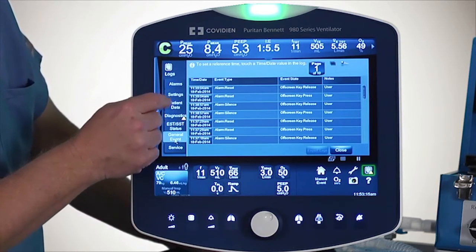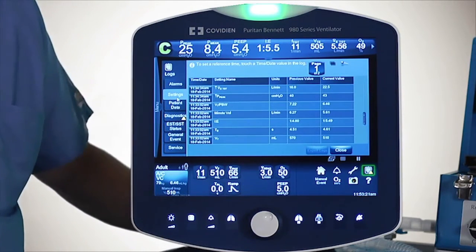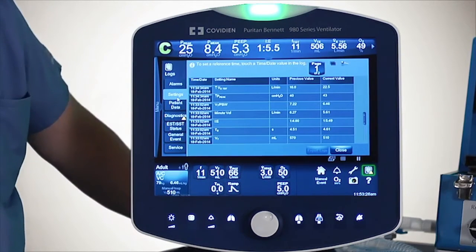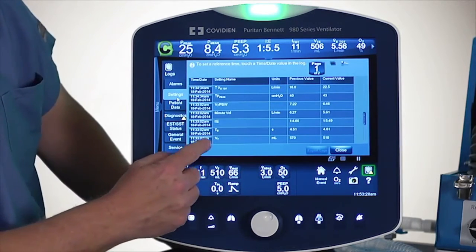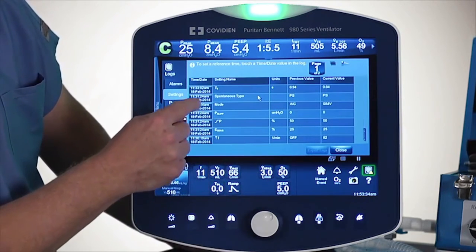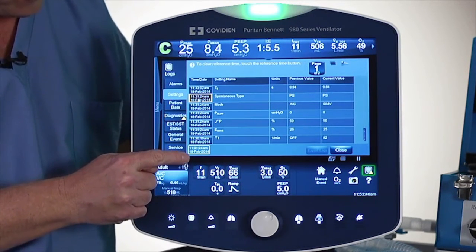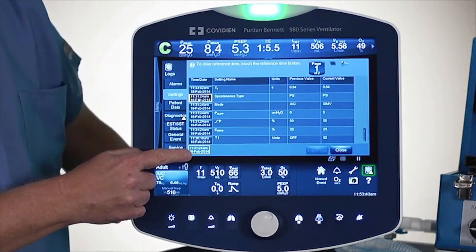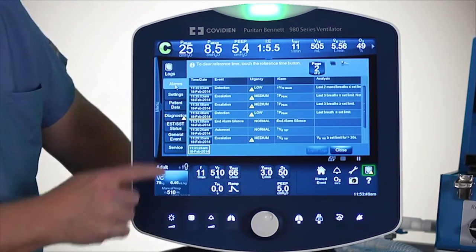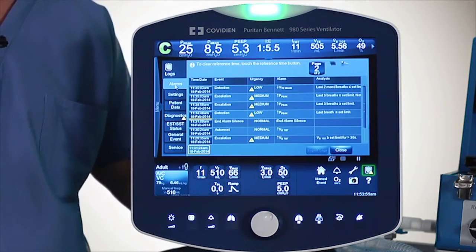Let's say there was something you wanted to investigate. You go under a certain setting, someone changed it, and you're wondering what happened with alarms around that setting change, or maybe what happened with the patient data information. So I can pick a specific setting change — I'll pick one here, touch that button, and it pulls it down to the lower part of the screen. If I hit the log tab now, it draws a yellow line and lets me know what the alarms were before and after that setting change.